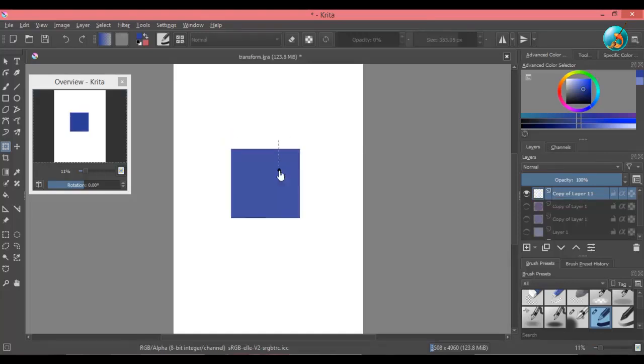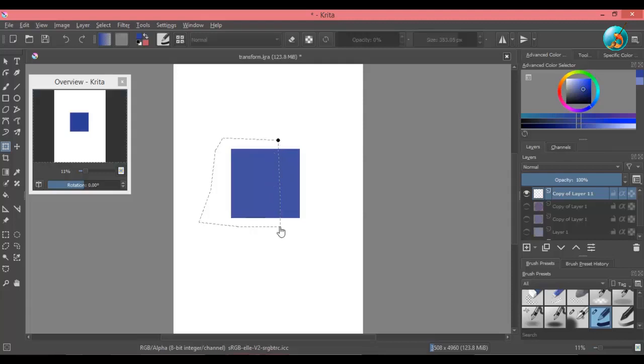But remember to make the cage around the object and not over the shape, because where the cage will overlap with the shape, that area will get cut.